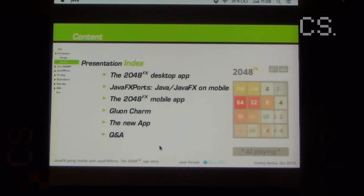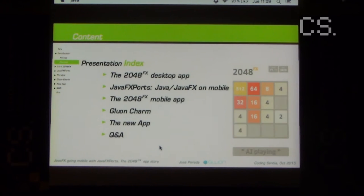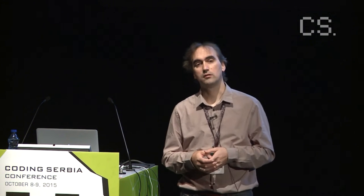What we will be covering today will be a brief intro to the game, what is JavaFX ports, and what we can do with JavaFX ports. We will then see the game using JavaFX ports, and then talk about Gluon Charm and what we can do with it to enhance our app.